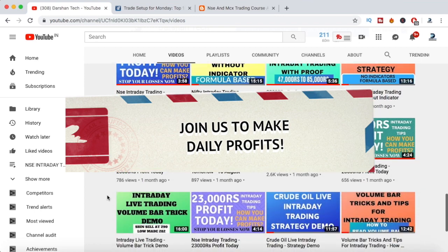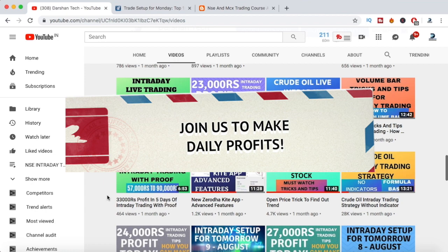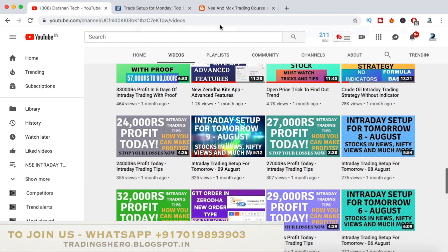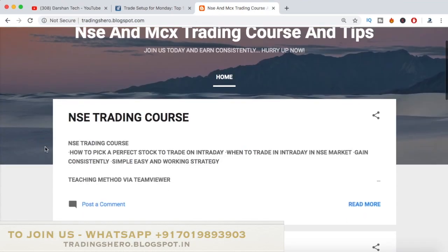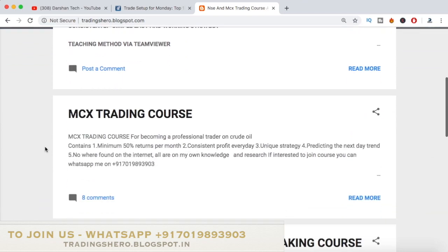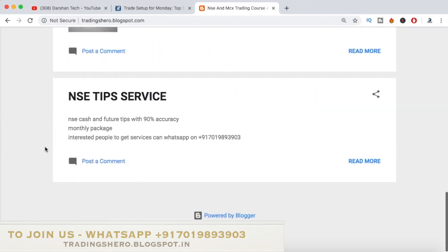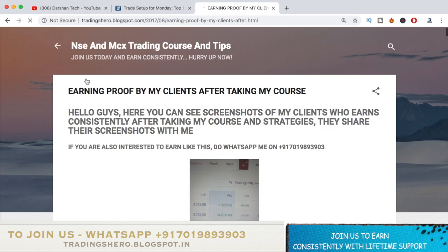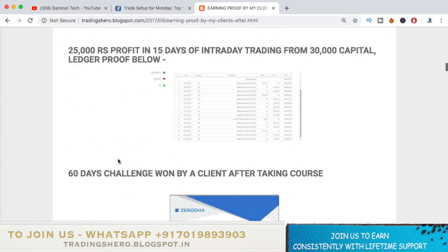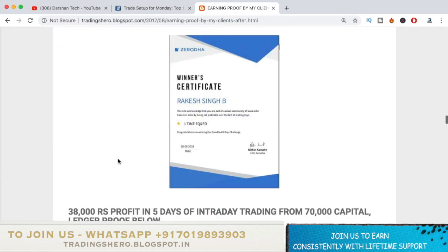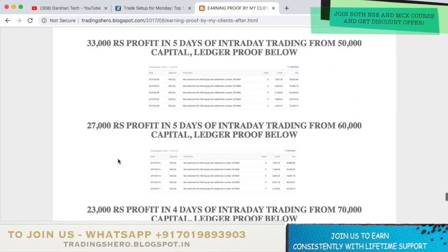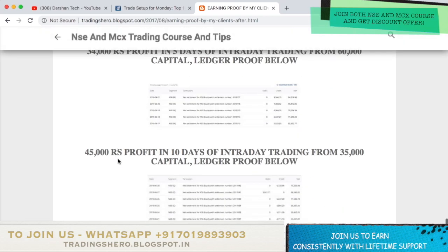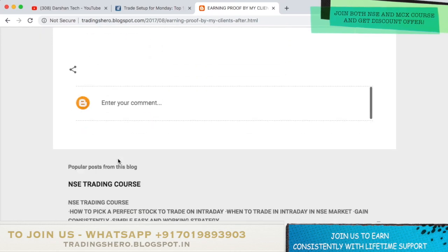If you're new to stock market trading, having losses, and want to recover and learn how to make money consistently in trading, you can join my course. I provide NSE and MCX trading courses — the prices are very reasonable. You can check all the details on my blog at trading0.blogspot.in — the link is in the description below.